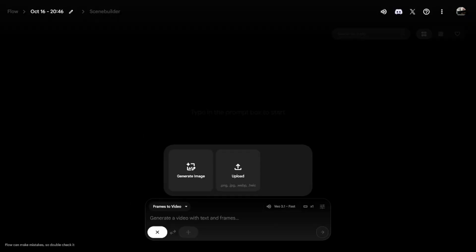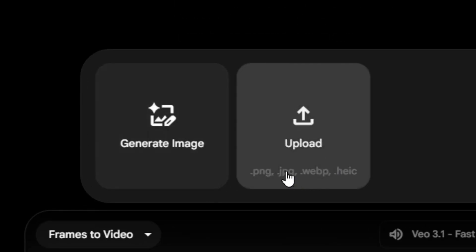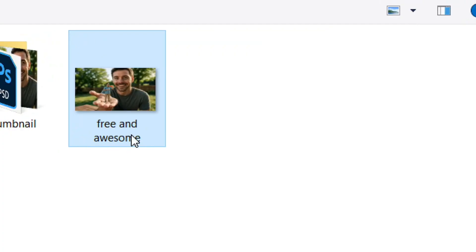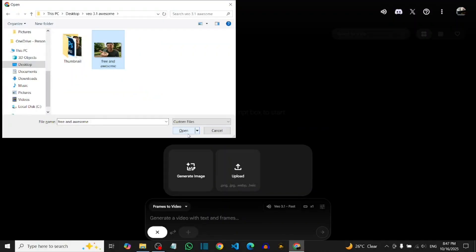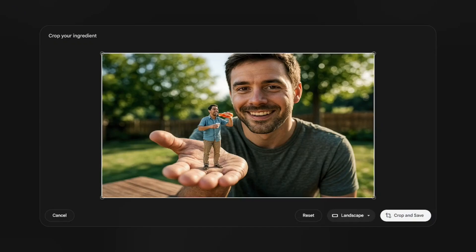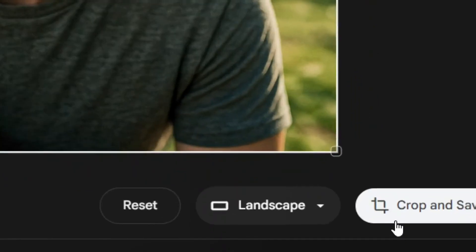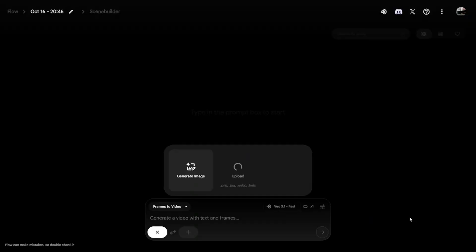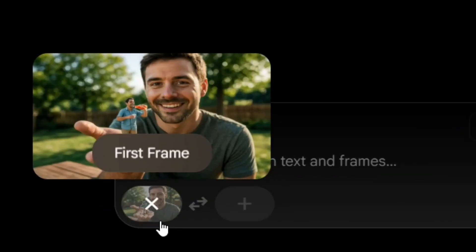Now I'm going to create one by clicking on the plus icon, then clicking on 'Upload.' I have to click 'I Agree.' Then select the image I want to upload, click 'Open,' and then simply click on 'Crop and Save.'